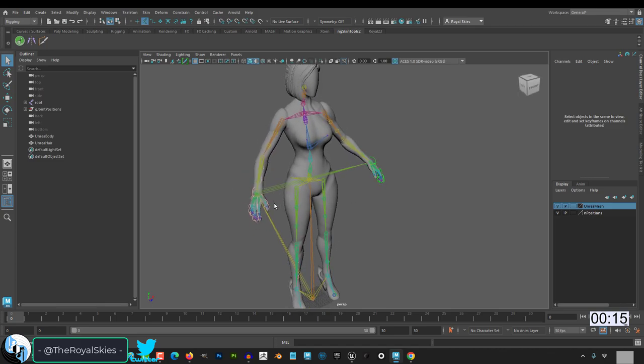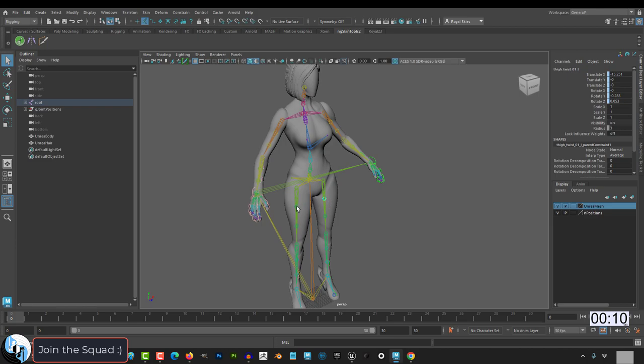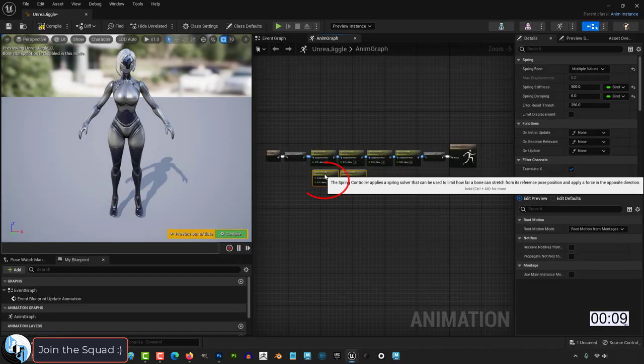If you're using the original UE5 mannequin skeleton, there should be two bones called thigh twist one left and thigh twist one right.